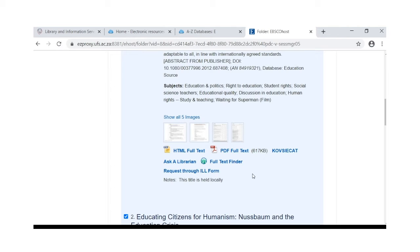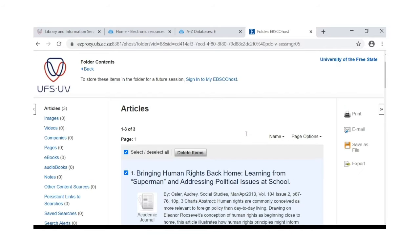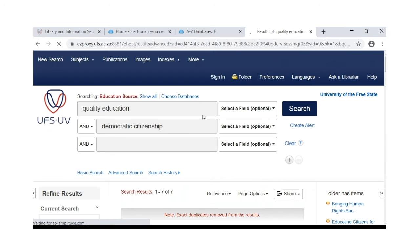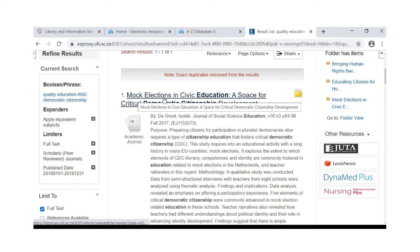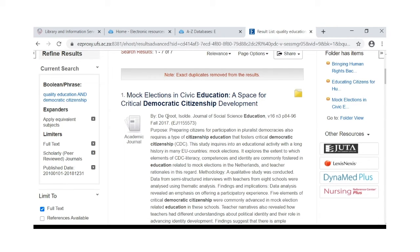You can choose any of the full text links to get to the articles. Going back to our result list, you will find the title of the article, the author, the journal in which the article was published, the volume number, the number, the pages, and the date.